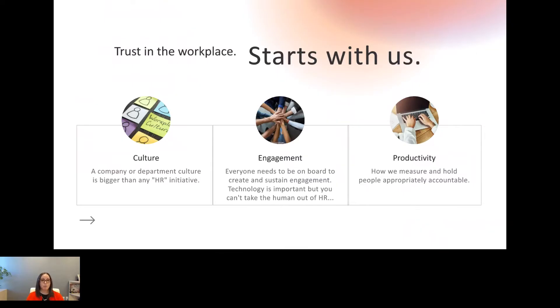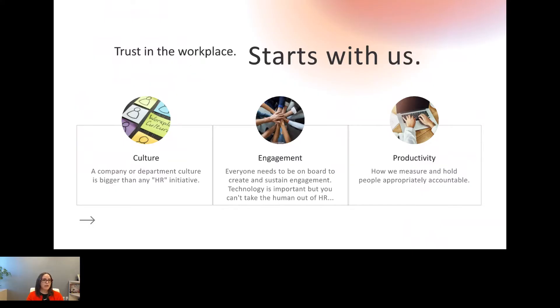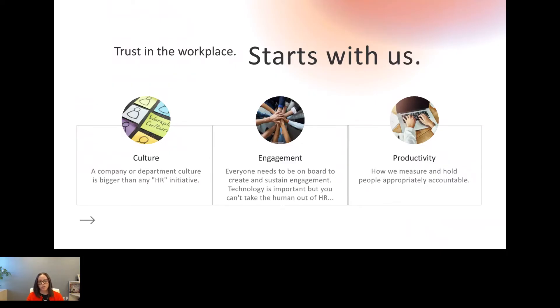Technology is a big reason why we're here today talking, but it's also important for those of you that are HR professionals or work with them, that the technology is great, but we can't entirely pull the human out of HR. And finally, for productivity, we're going to talk through ways that we can measure and hold people appropriately accountable.